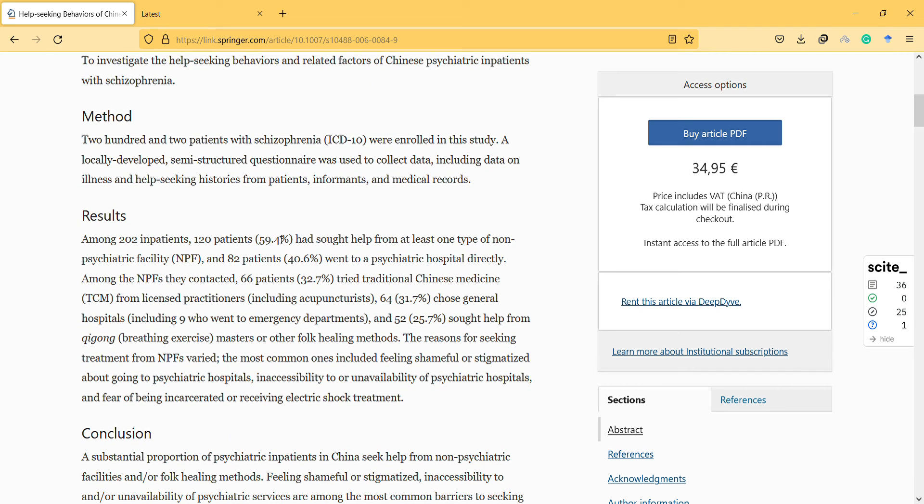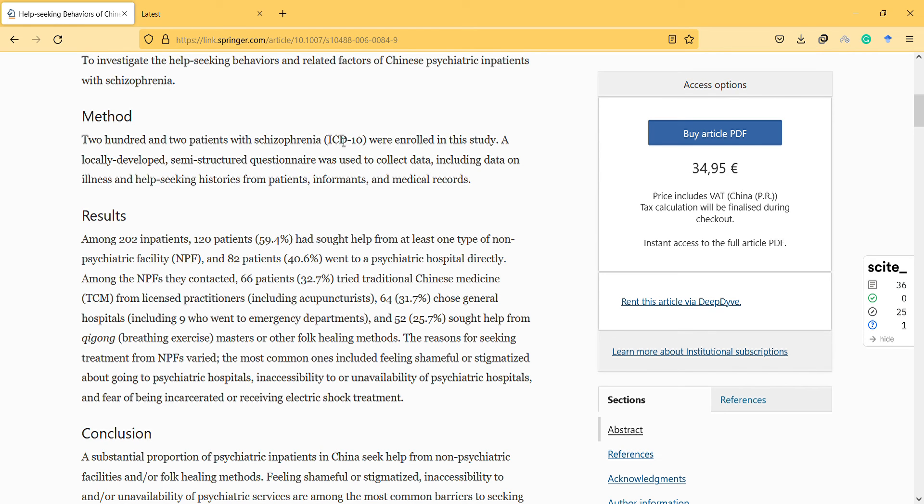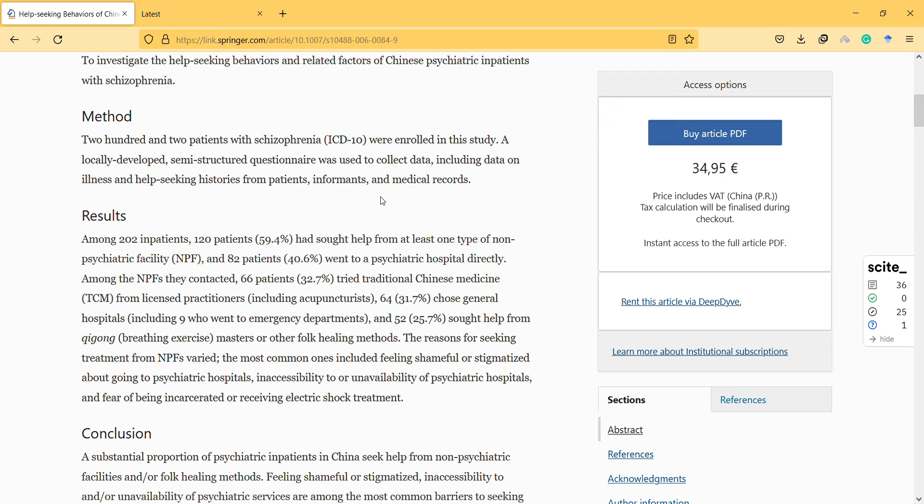They included 200 patients diagnosed according to the criteria. A locally developed semi-structured questionnaire was used to collect data.